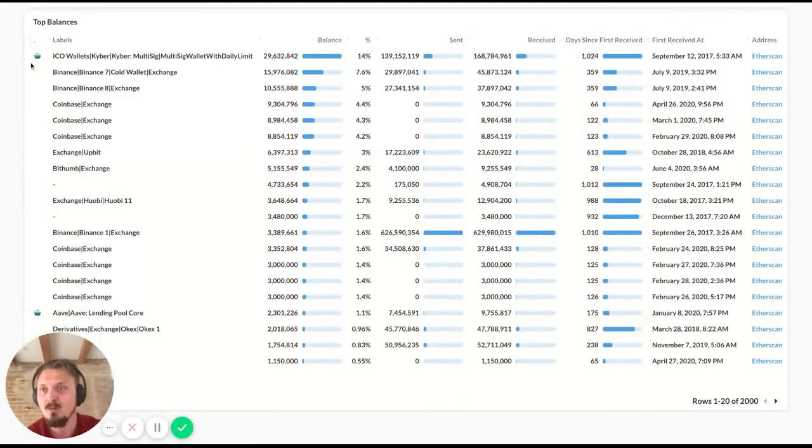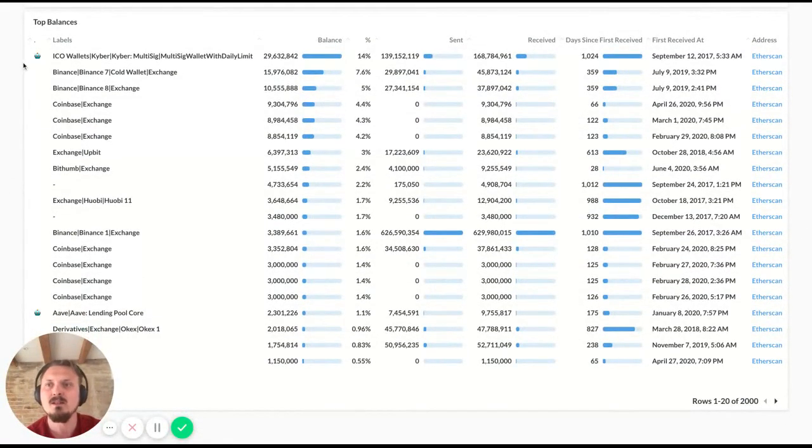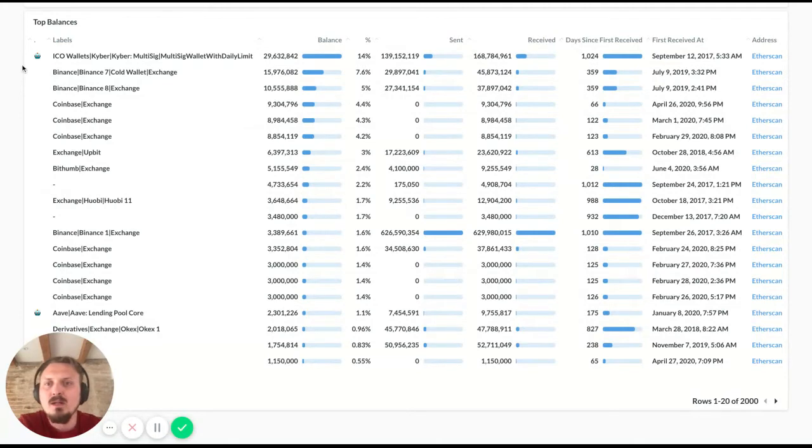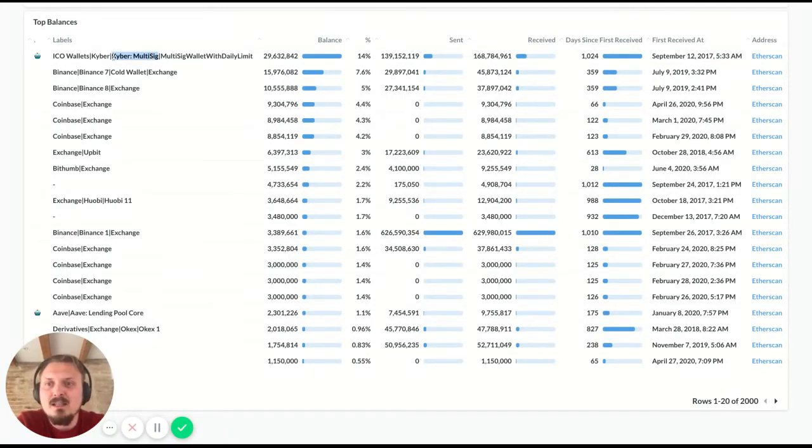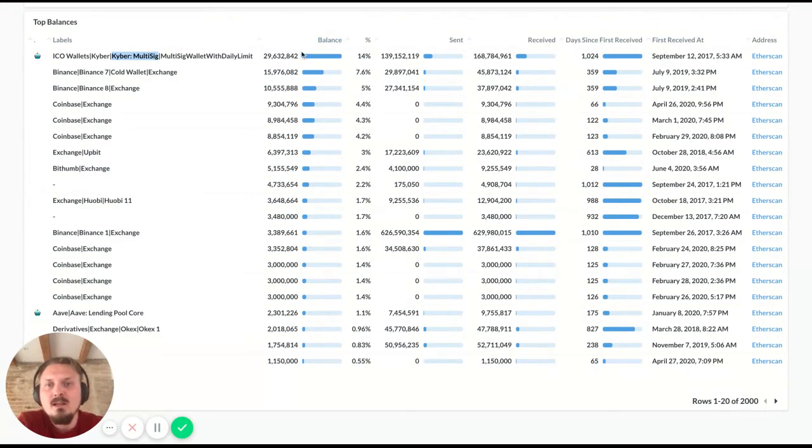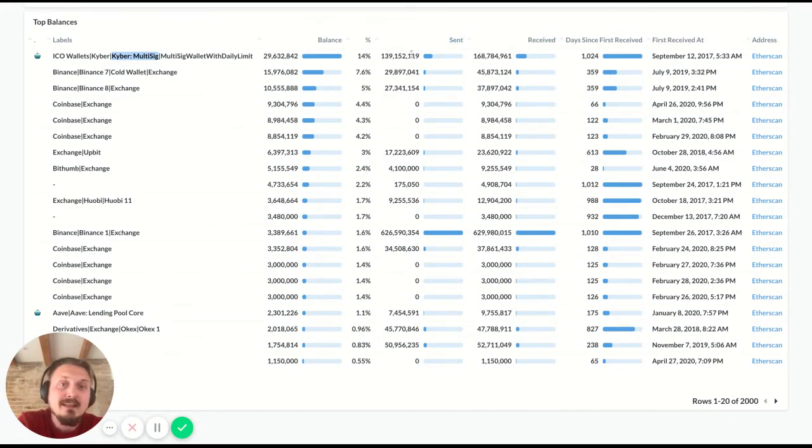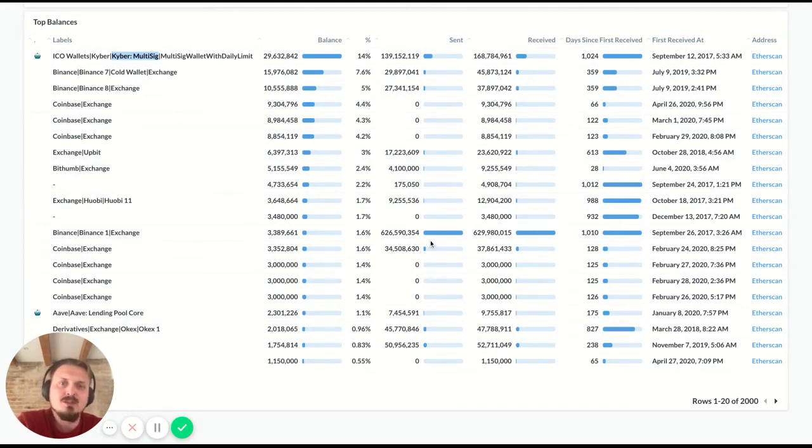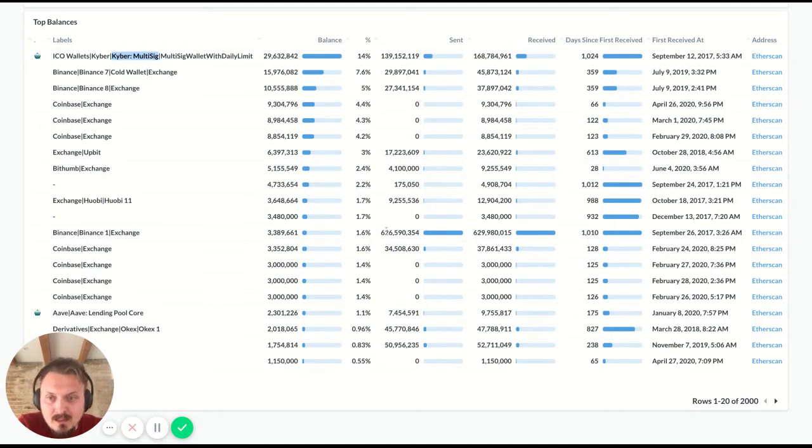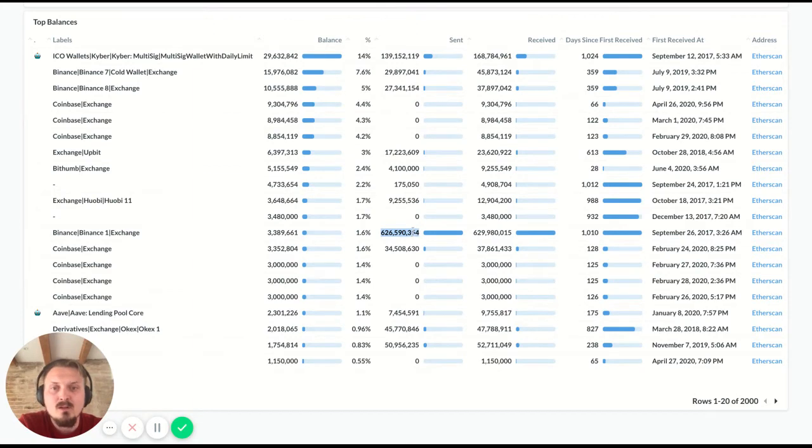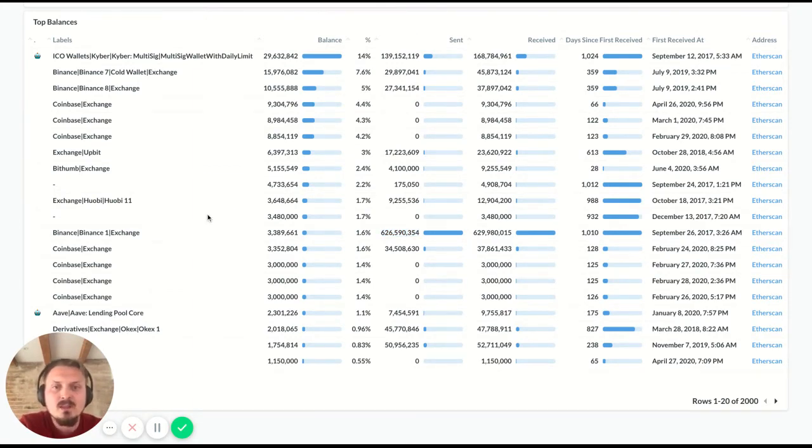We have this probably quite familiar view, which is the top balances of Kyber tokens. So the top one is, again, the Kyber multi-sig. That's the team wallet. It holds almost 30 million KNC, and that's 14% of the total supply. You can see also how much they've sent in aggregate and how much they've ever received. This can be quite useful to spot the most active wallets. And so if you scroll down, you can immediately spot that the Binance wallet is the most active one with several hundred millions of tokens coming into this wallet and going out as well.